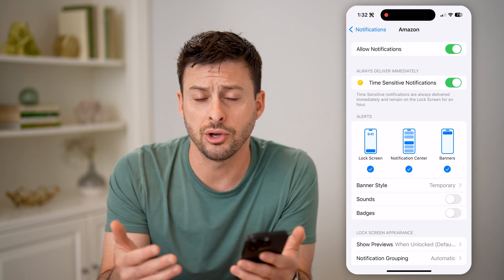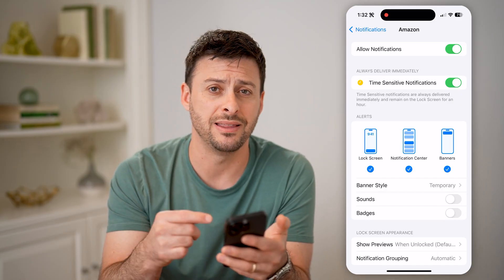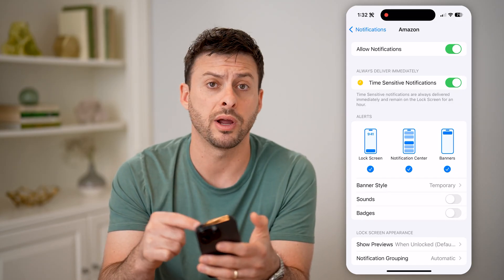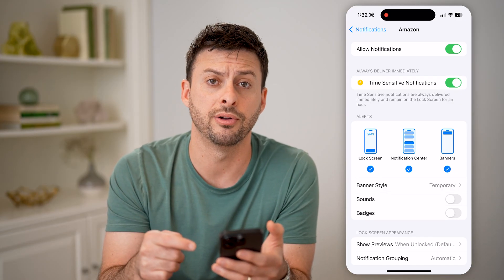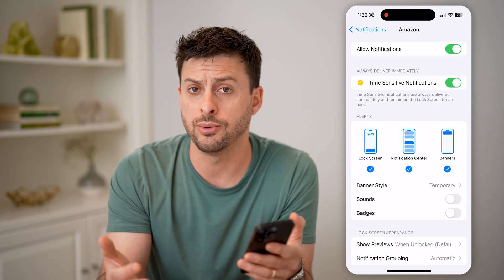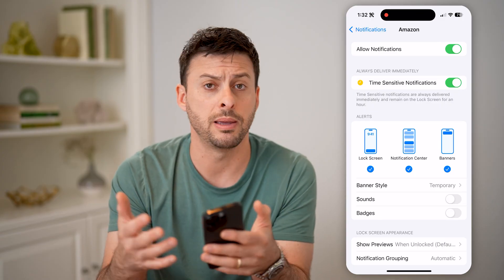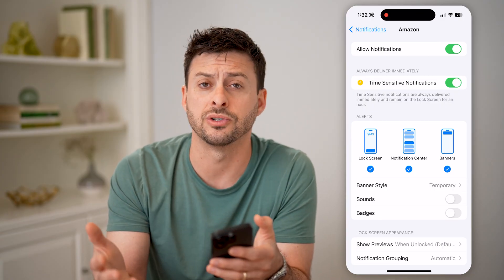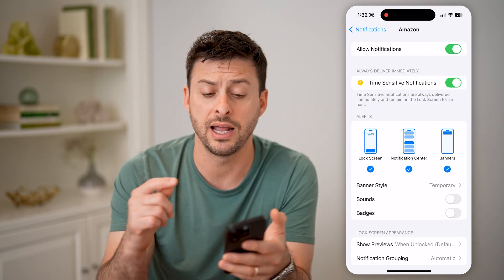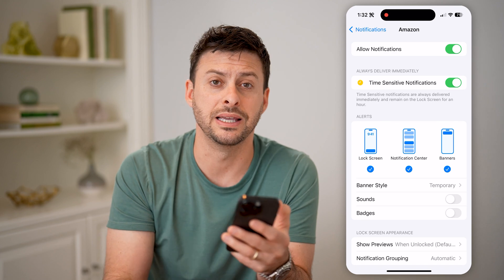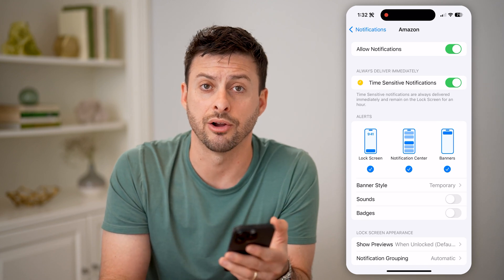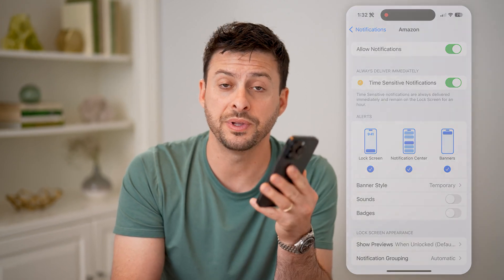So you don't need to go searching around in the app — it'll just pop up directly on your phone. You'll be able to see what it's about, maybe a delivery that just got delivered, anything like that, you'll be able to see directly there. I hope this helps. If it did, hit the subscribe button down below — it really helps me out. And I'll catch you on the next one.